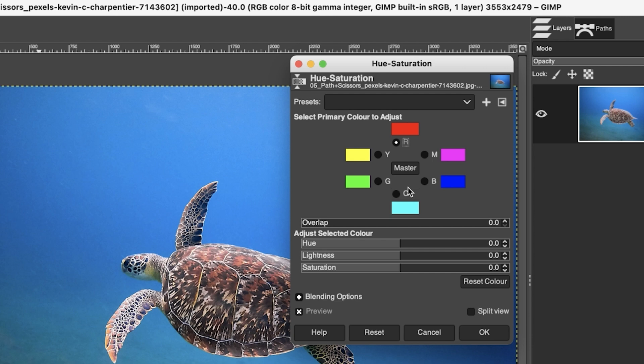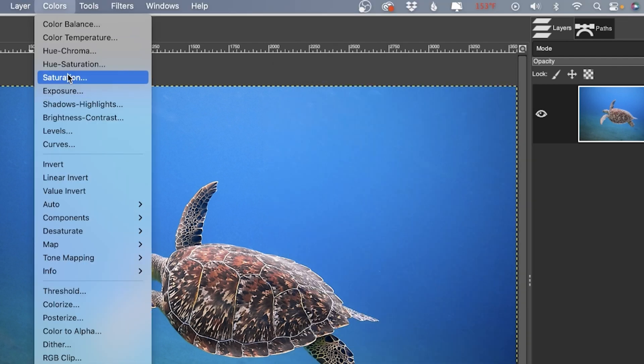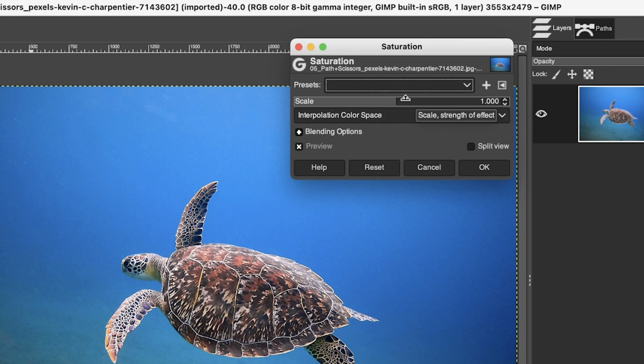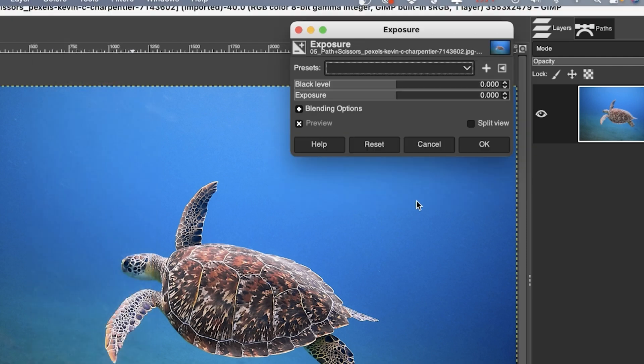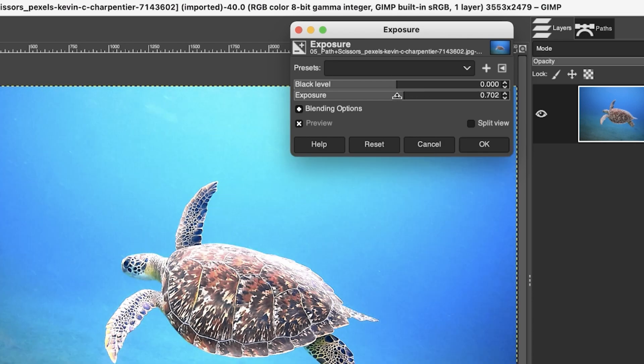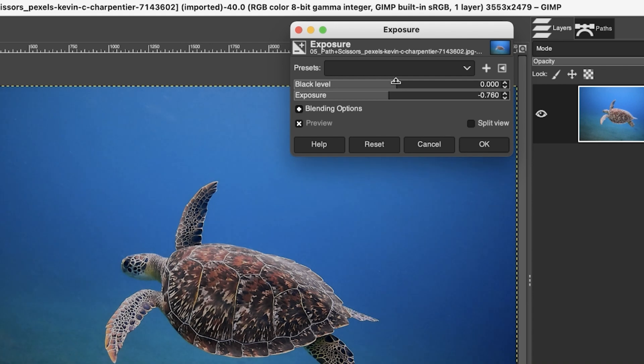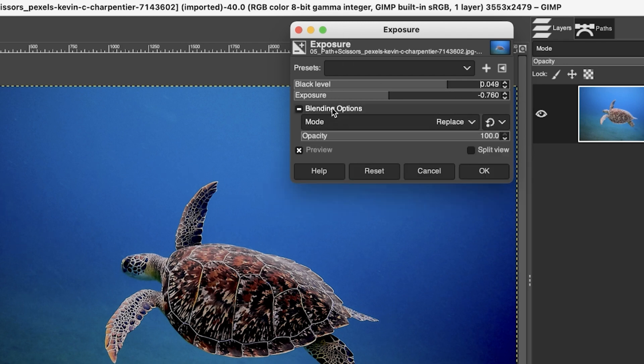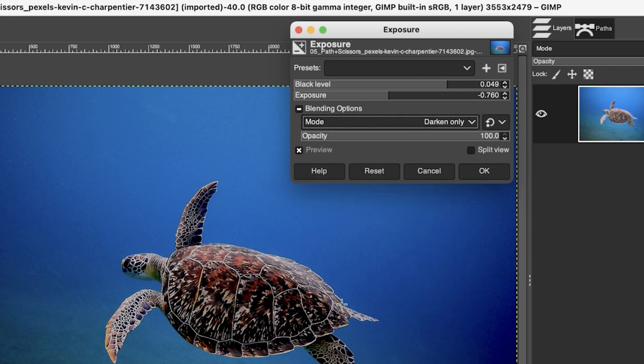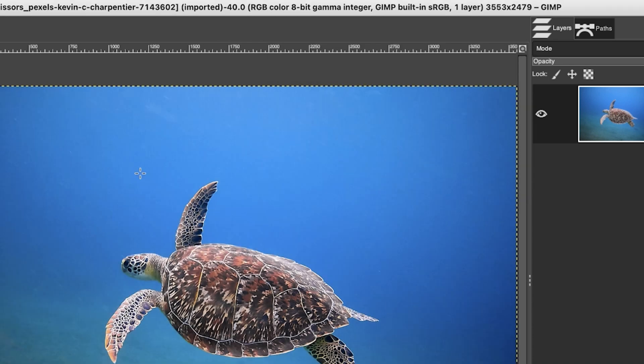All right, next we have Saturation, which adjusts the saturation slightly differently than the previous option I just showed you. Again, I never use this one. This is something you're going to have to play with to see if you like the results from this saturation option versus the other one. Next we have Exposure, which is pretty self-explanatory. You're going to increase or decrease the exposure this way. You can also change the black level or the black point with this slider here. Now, a lot of these windows you're going to notice down here a blending option, so you can come in here and choose a blending mode to adjust how that edit is going to be applied to the image. Not something that I use, but it's there, so go ahead and play around with that to see if you can get something that you like for your particular style.